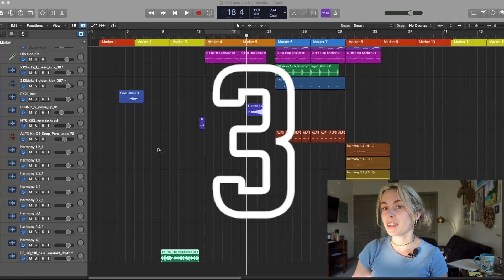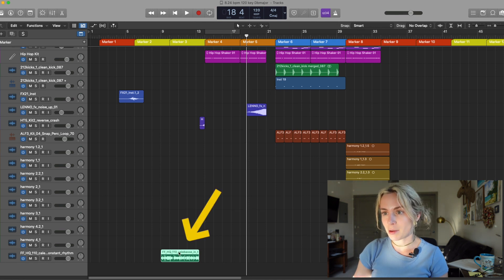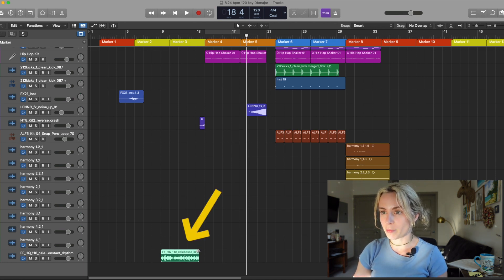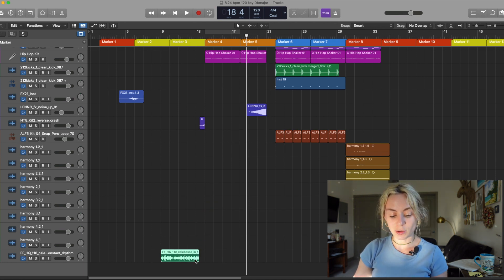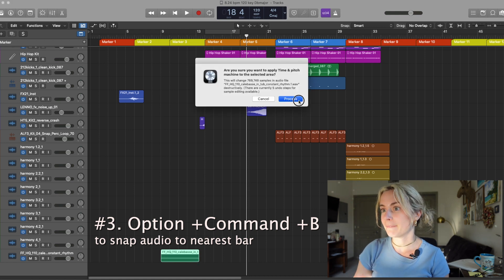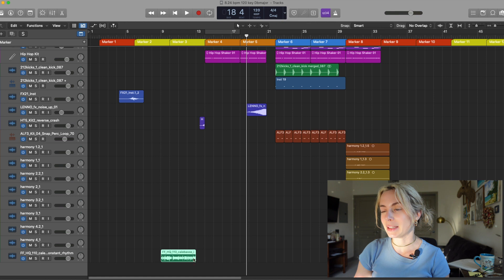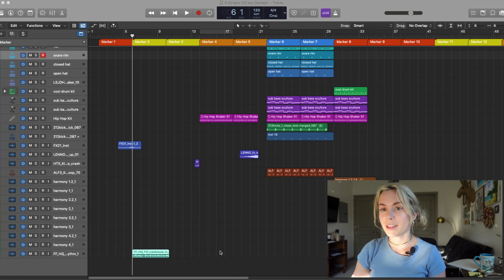Key Command number three. Let's say I have this sample that doesn't quite line up with my track. You can press Option Command plus B, click this button, and then BAM! It lines it up.